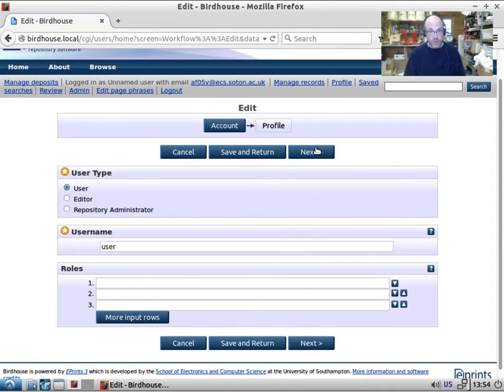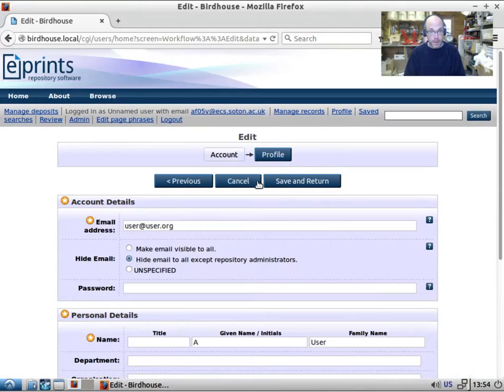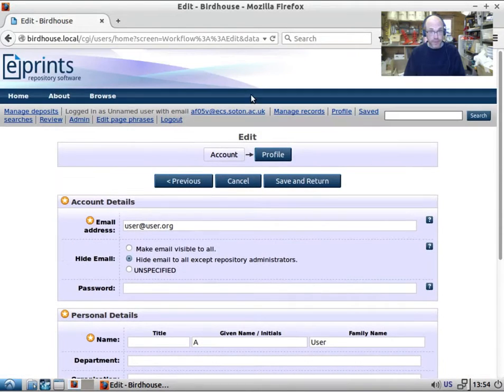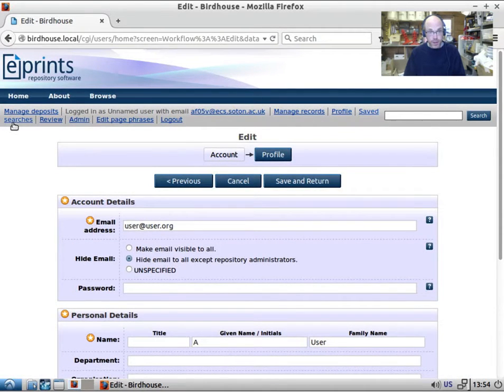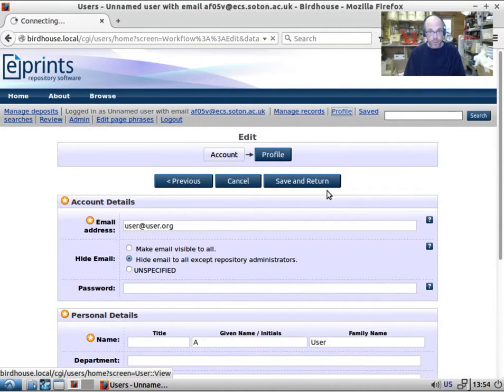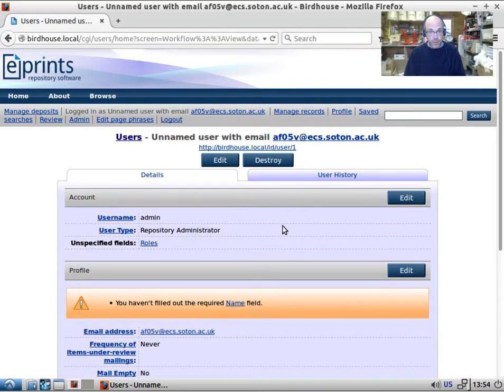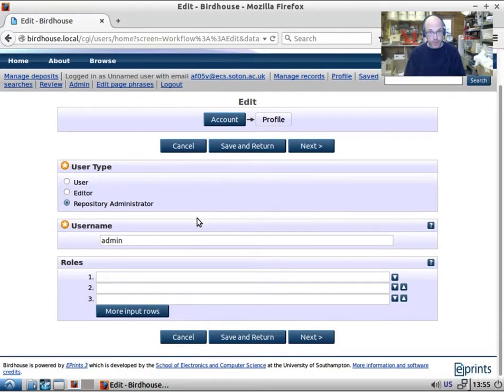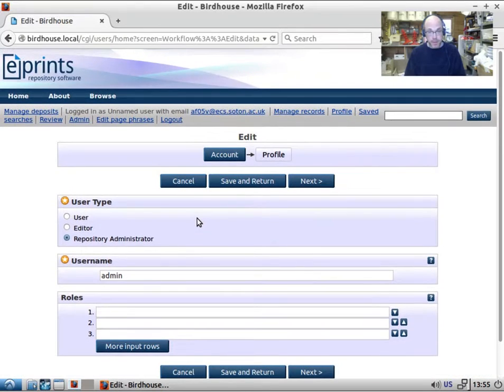This is the user workflow, which again has a number of metadata fields that can be set. And if you look at your profile, if you edit your profile you are looking at the user workflow.